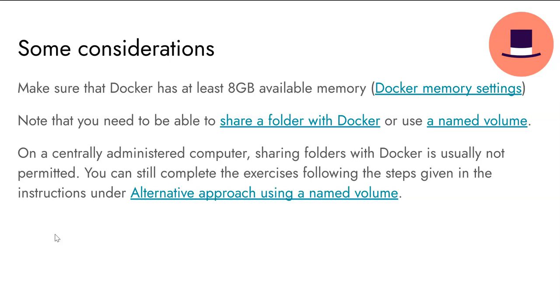You also need to be able to share a folder with Docker for the most seamless experience. This requires administrator access however, and as that might not be possible to obtain, there is an alternative approach you can follow.